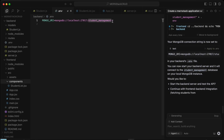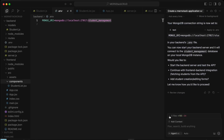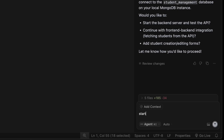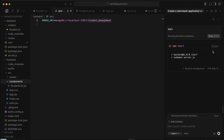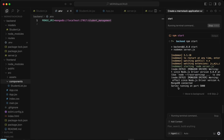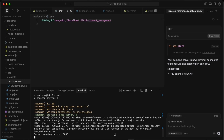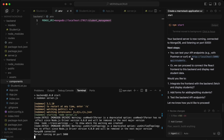This has created the 'student-management' database. Once we run the app, it will automatically create that. Now let's start the backend server. The prompt says to run 'npm start', and you can see the server is running on port 5000.